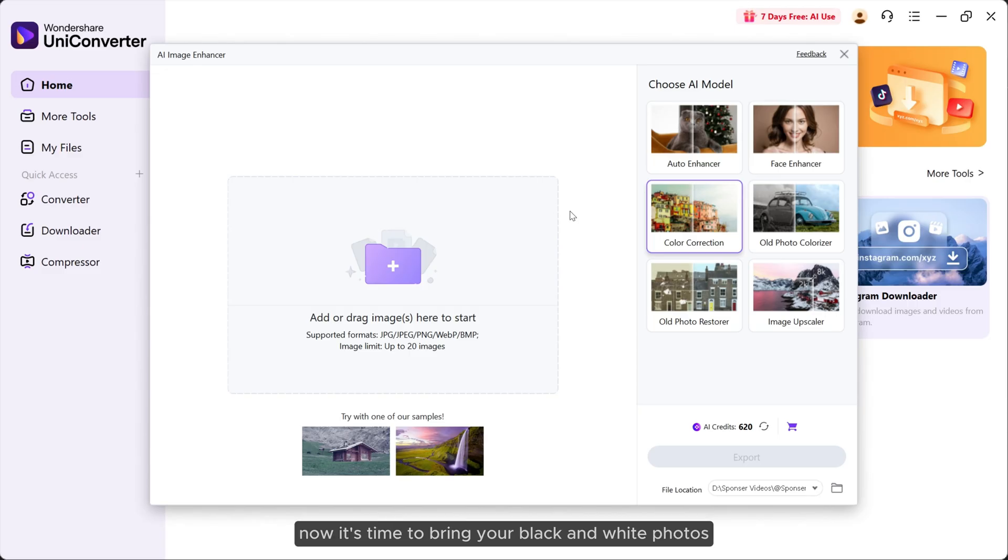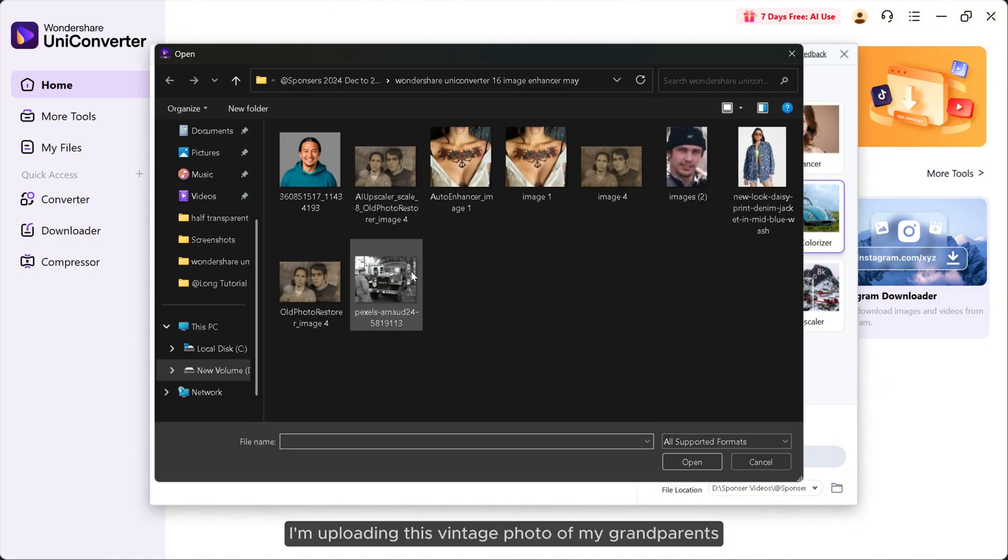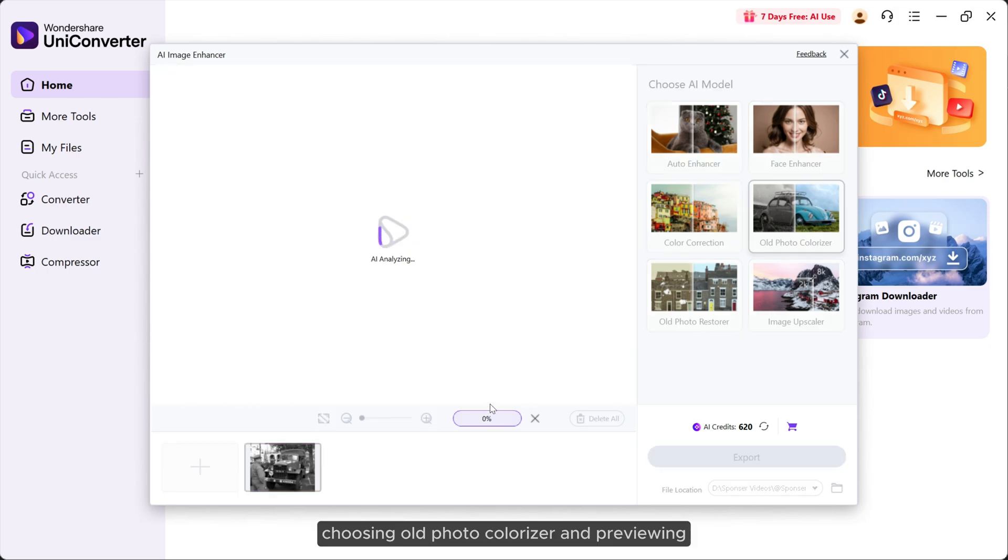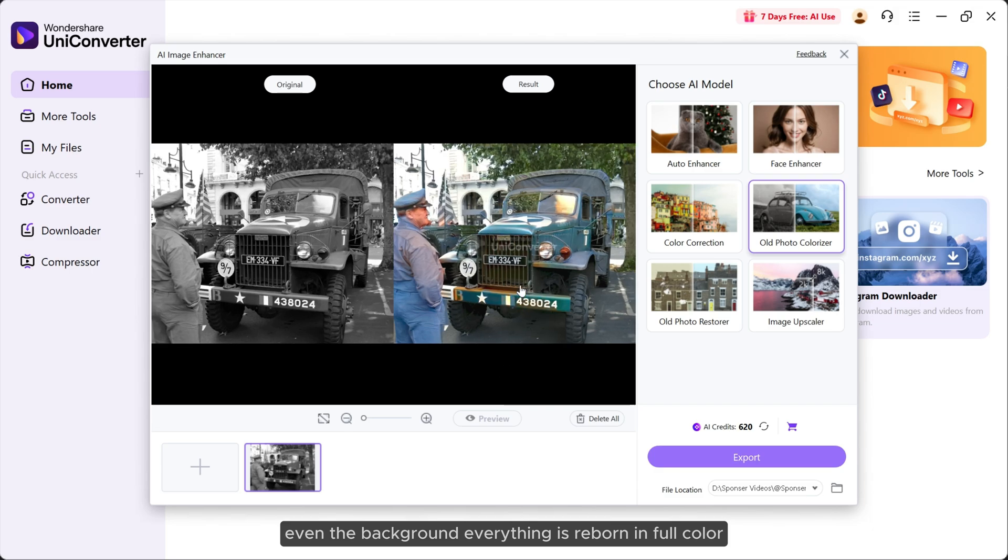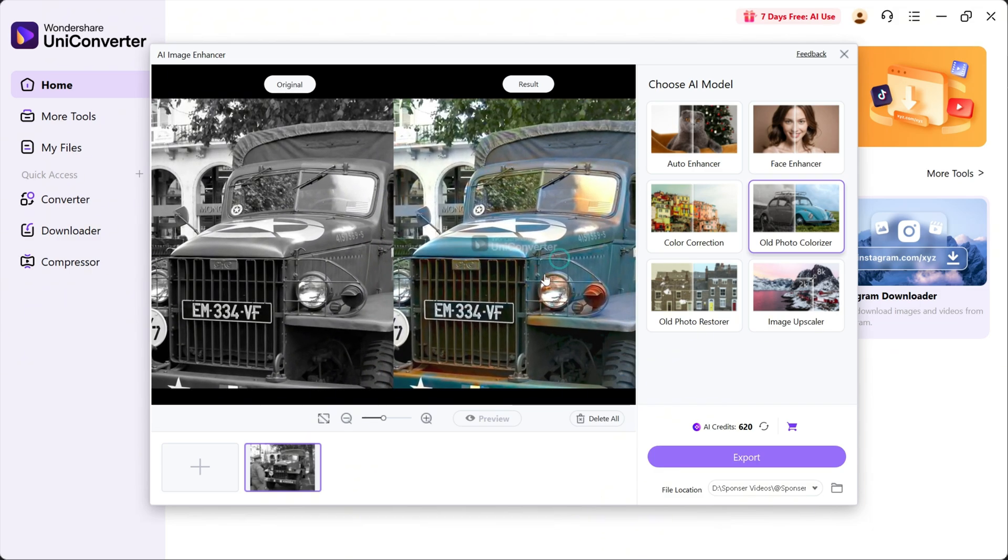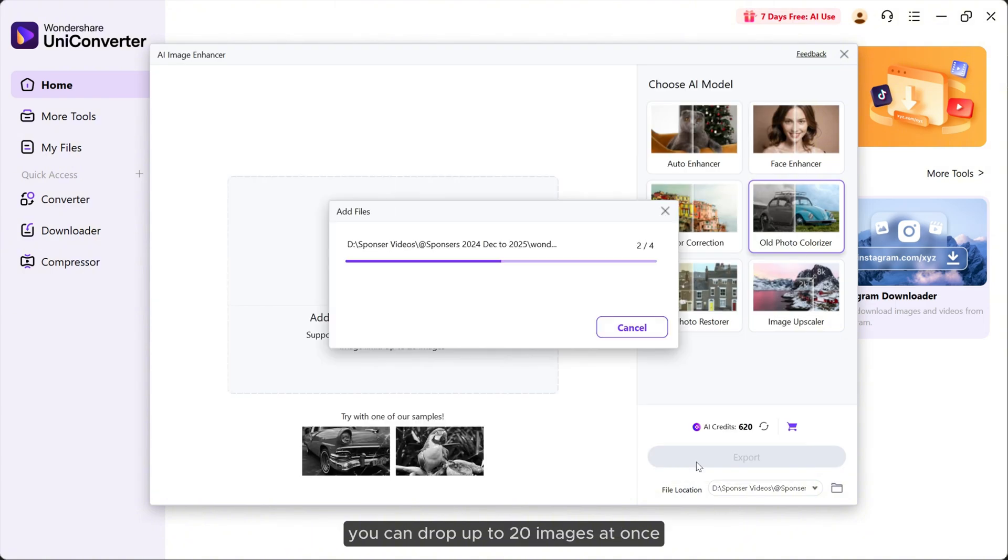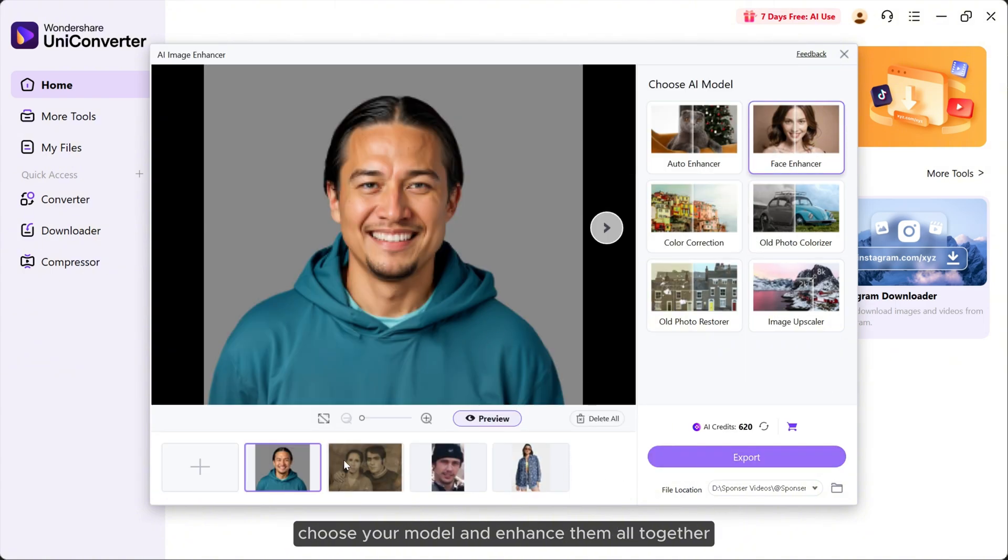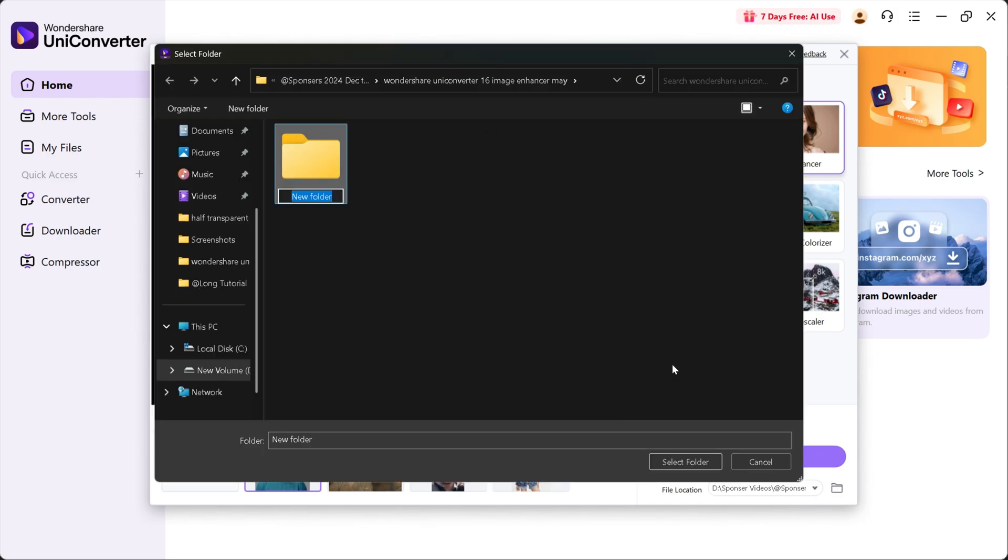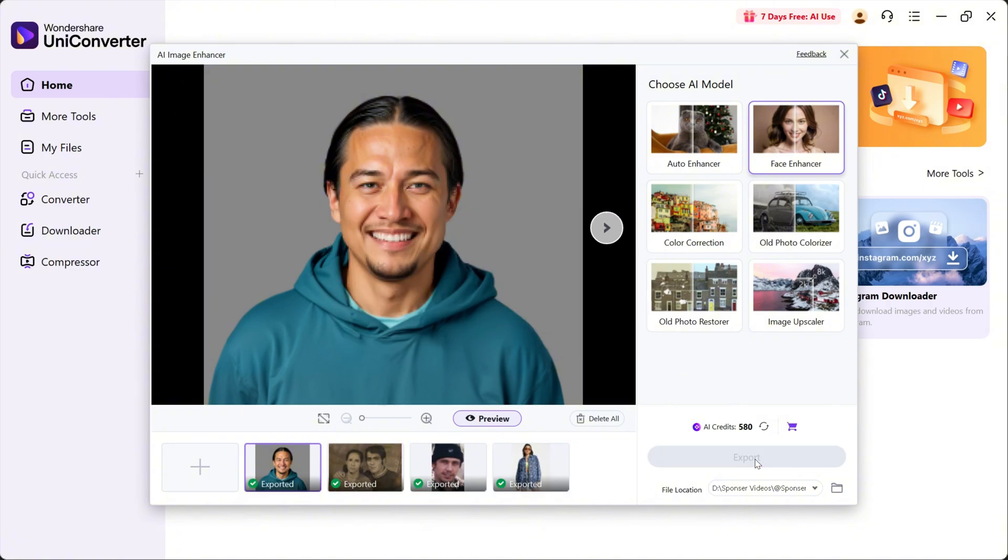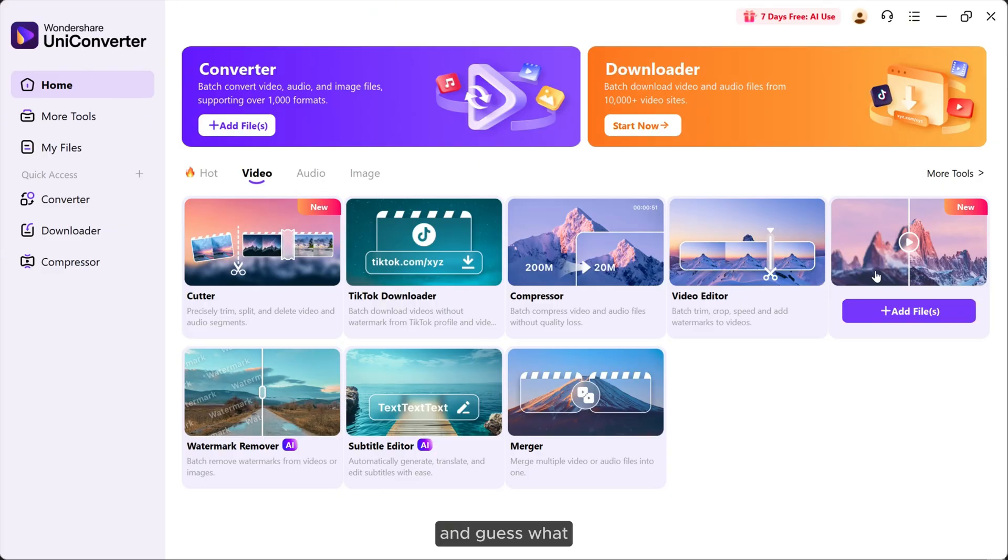Lastly, we have Old Photo Colorizer. Now it's time to bring your black and white photos back to life. I'm uploading this vintage photo of my grandparents, choosing old photo colorizer, and previewing. Look at that. Natural looking colors, skin tones, clothes, even the background. Everything is reborn in full color. By the way, all these features support bulk enhancement. You can drop up to 20 images at once, choose your model, and enhance them all together.